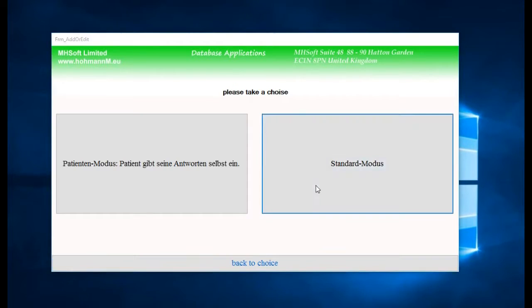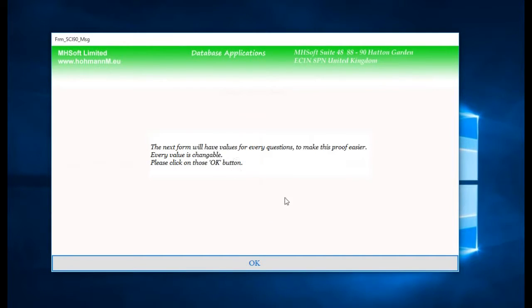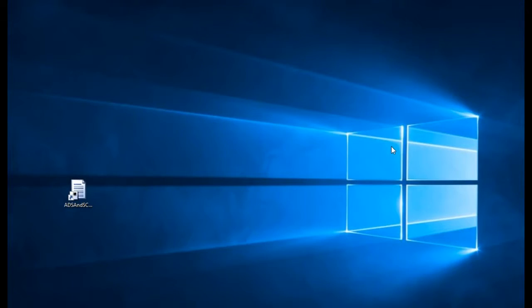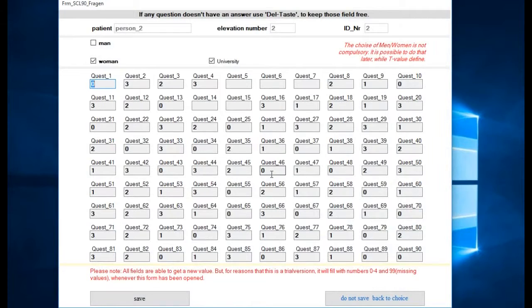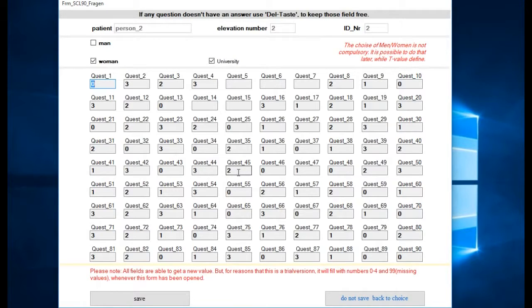Now we see this window. We have 90 fields here as the questionnaires have as well. All fields here are already filled with numbers just to be able to use this demo quicker and faster, so I don't have to fill these fields by myself.